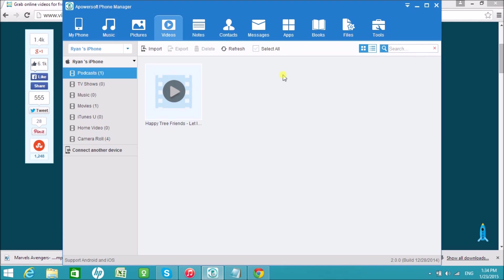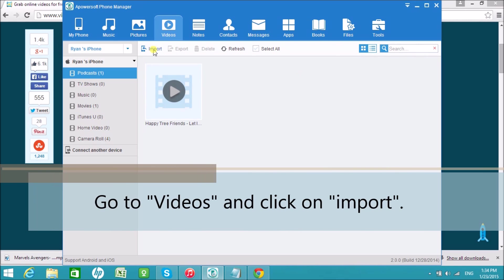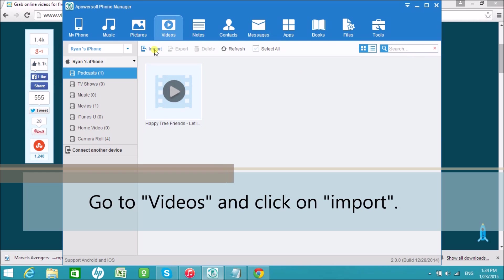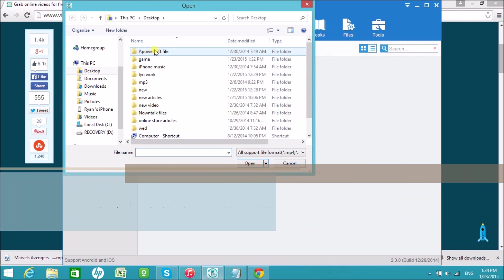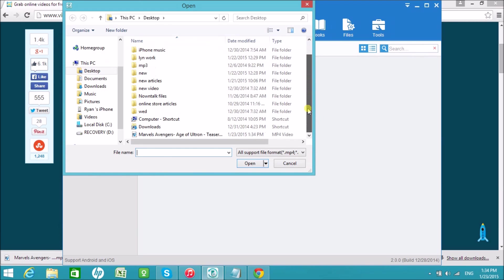Now, go to Videos, click on Import, and then choose the file or the video you want to import.